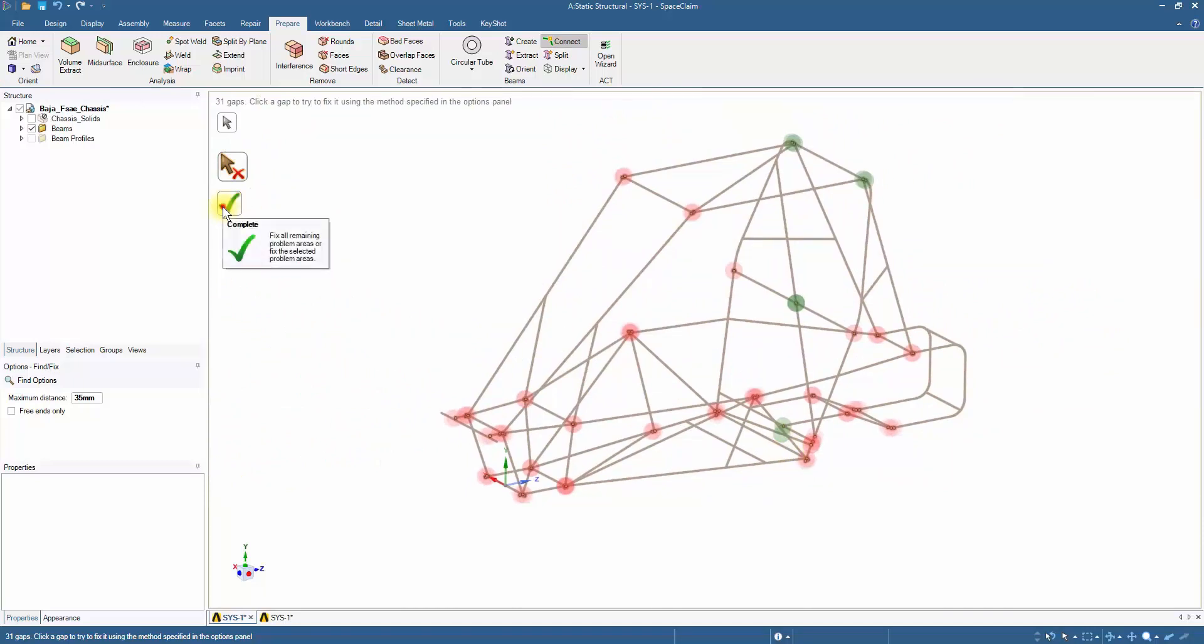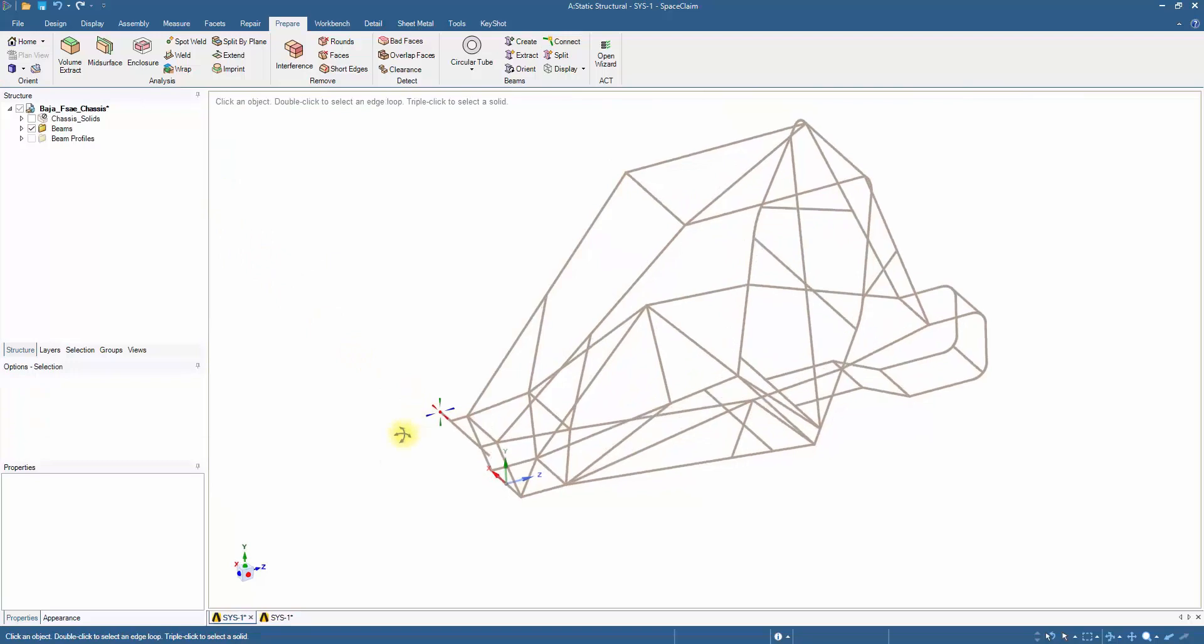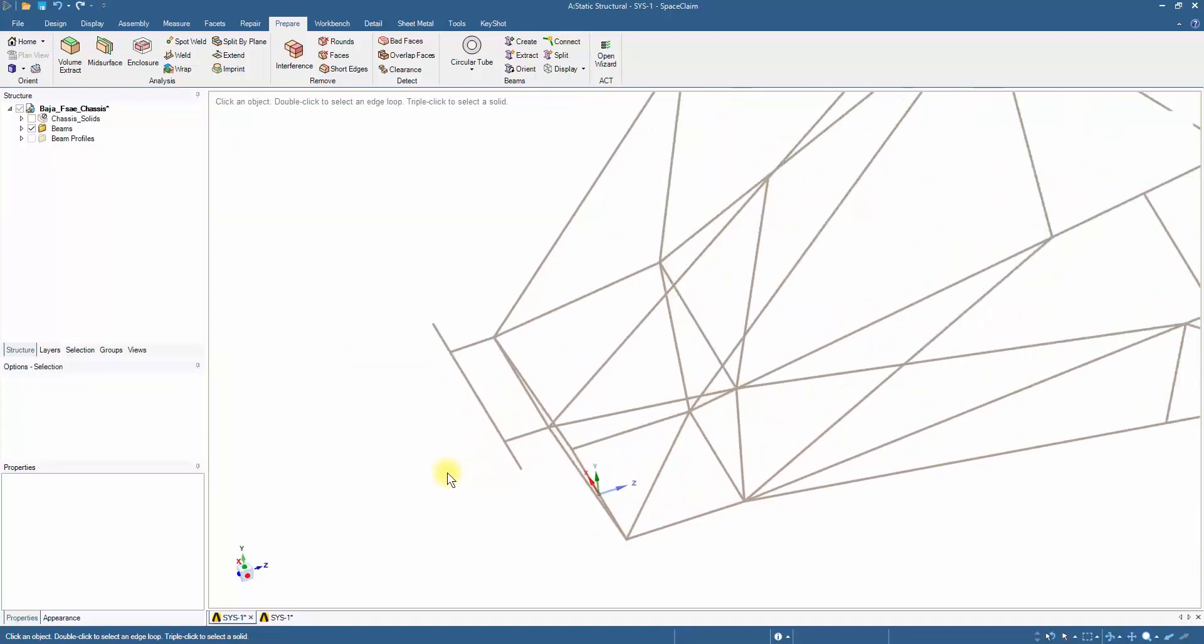Click on the green arrow to connect the beams. All beams are connected in this way, leaving no gaps within the model.